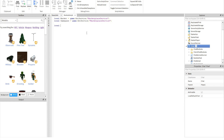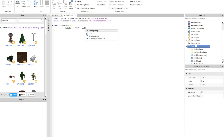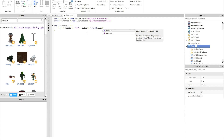Now you want to do local gamePasses equals set brackets, then click enter. Then you can either put zero or add whatever your game pass ID is. You want to do that in set brackets.